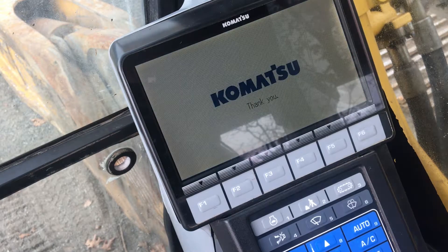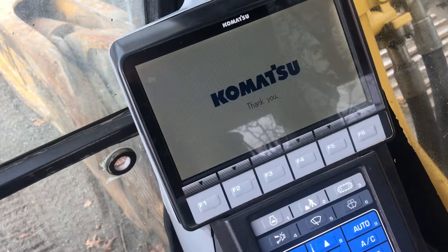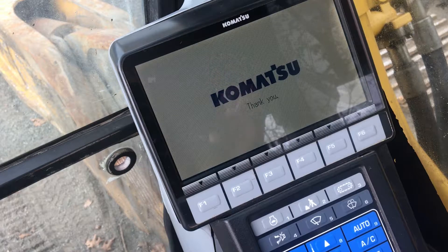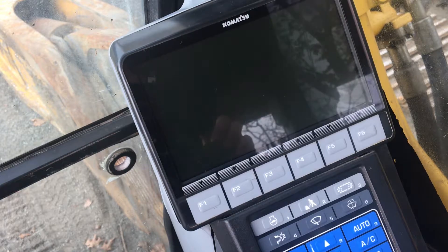We can shift out of the service mode just by cycling back through the menu or simply turning off the key switch.